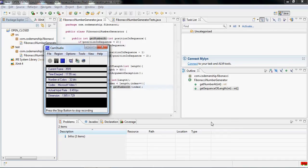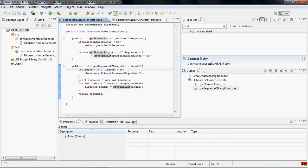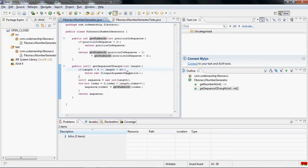This essentially means that classes should be open to extension but closed for modification. If you look at a simple example, we have a Fibonacci number generator class which generates a Fibonacci sequence to a specified length. So if you ask for a sequence of length 8, it gives you the first 8 Fibonacci numbers. If you ask for 10, it gives you the first 10 and so on.